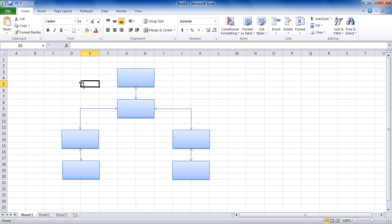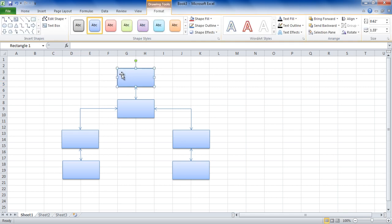Use the text box option to add text to the shapes in the tree diagram. And that's it. You can use more shapes and formatting options to create more interactive diagrams.